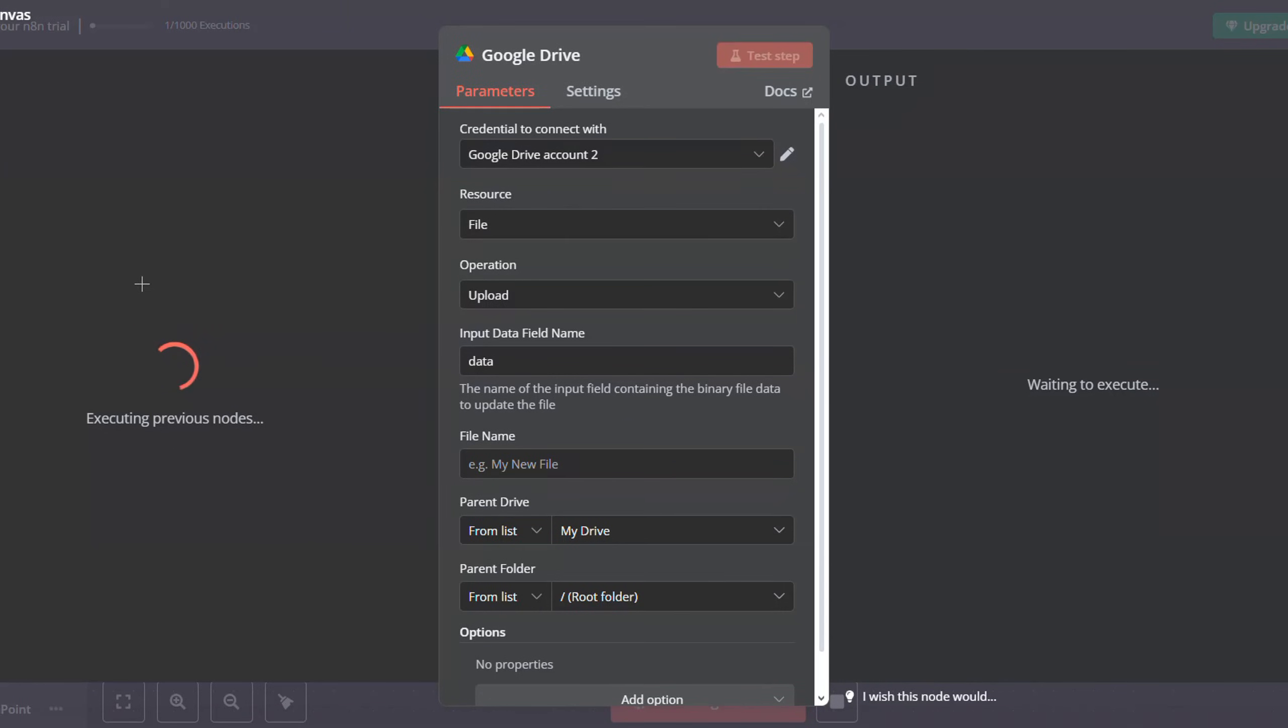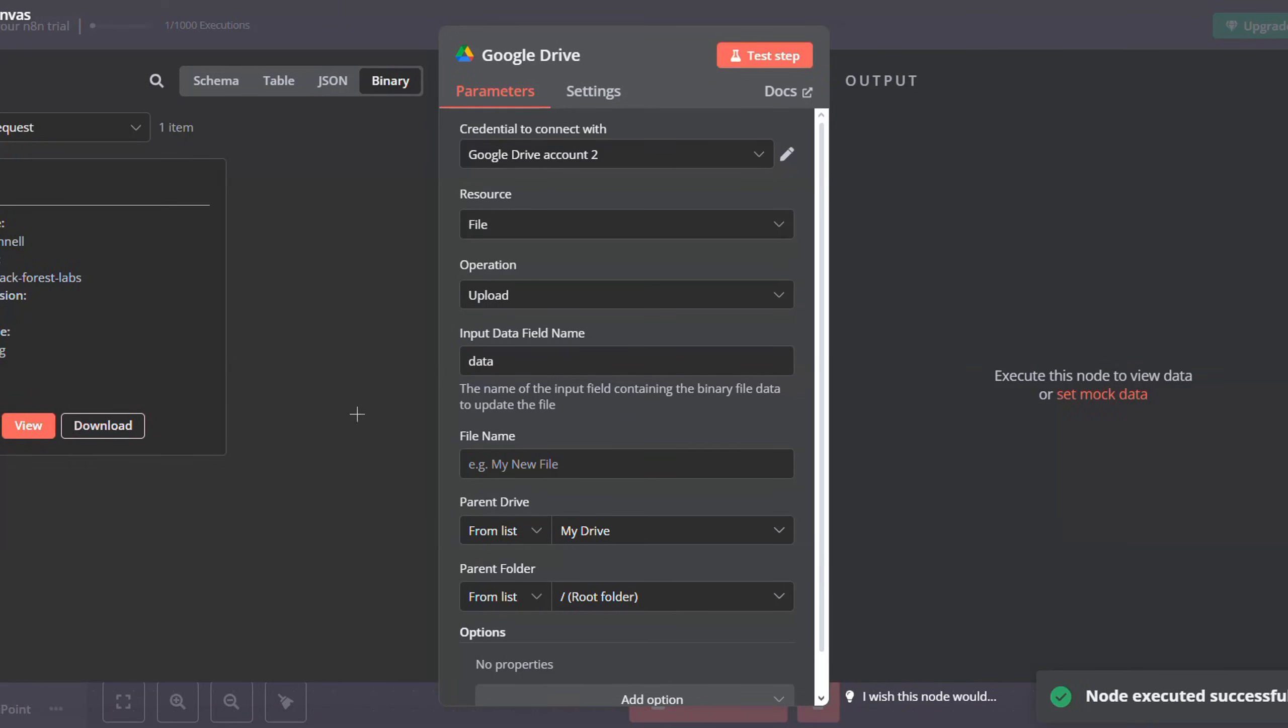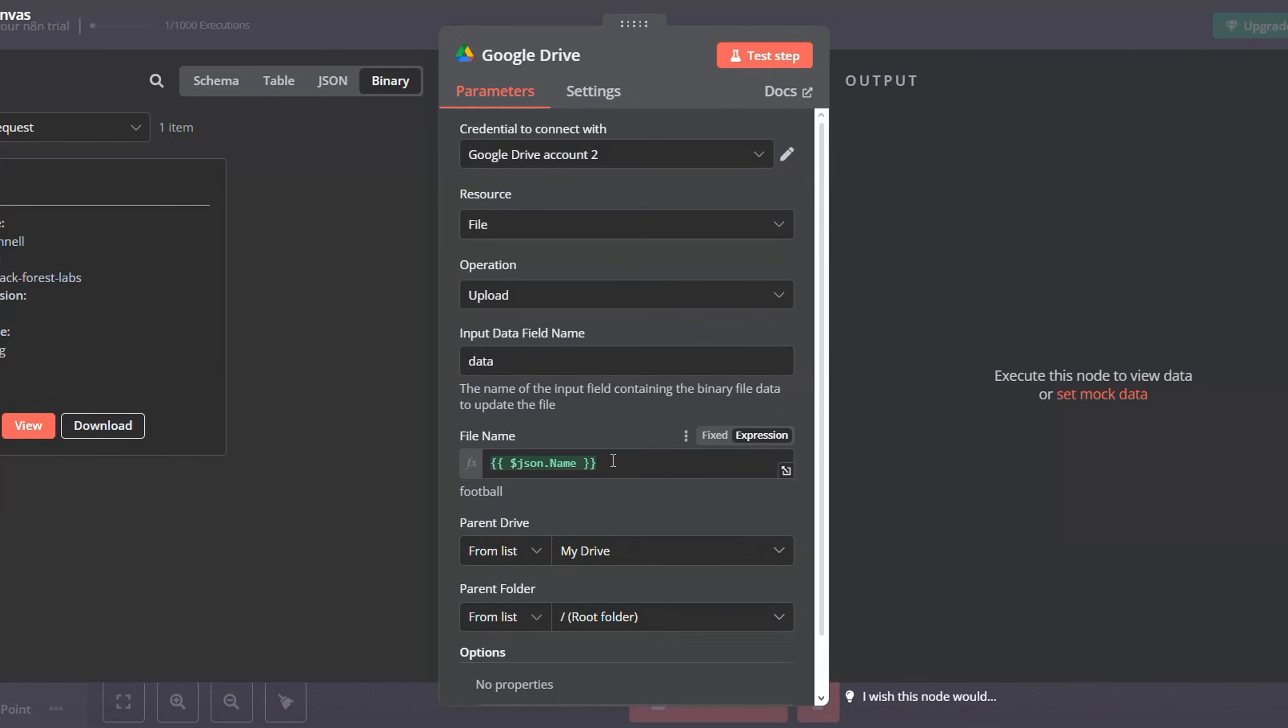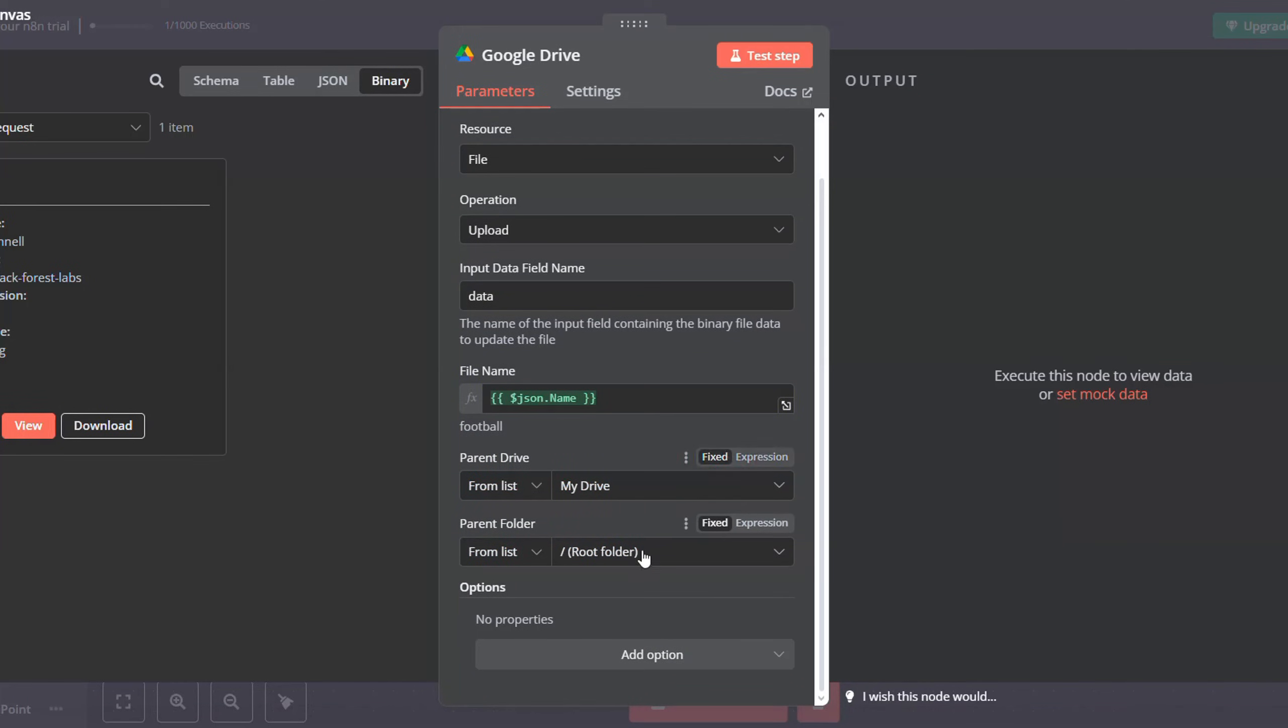Wait for it to execute, and then here we go. We got it. In the file name, just put JSON name to get it from the form. And then in the drive, select my drive, and then select the folder you want to input your images to.